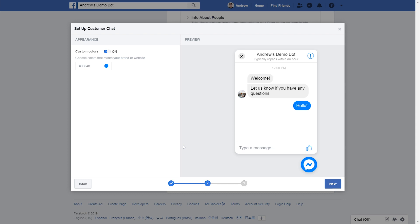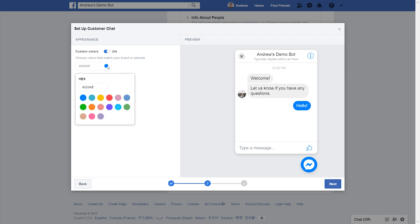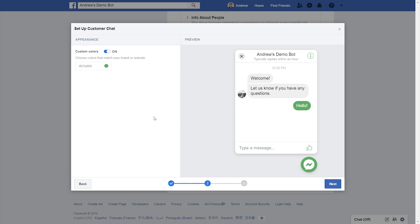This is probably one of my favorite components of this setup. You can customize the coloring of the customer chat plugin to fit your specific brand colors. You can either enter in a custom value or choose from a number of preset colors. For example, if you want to use a flare of green, you can do just that.